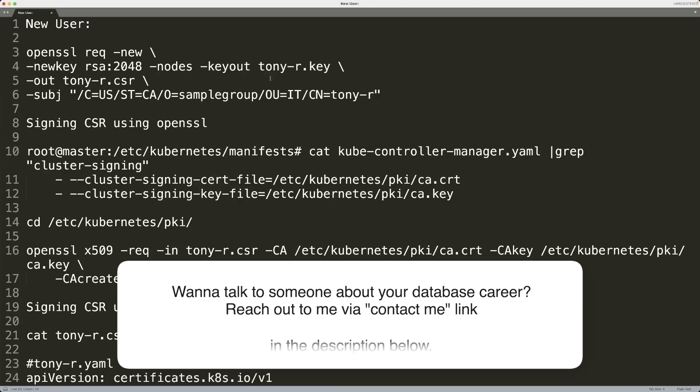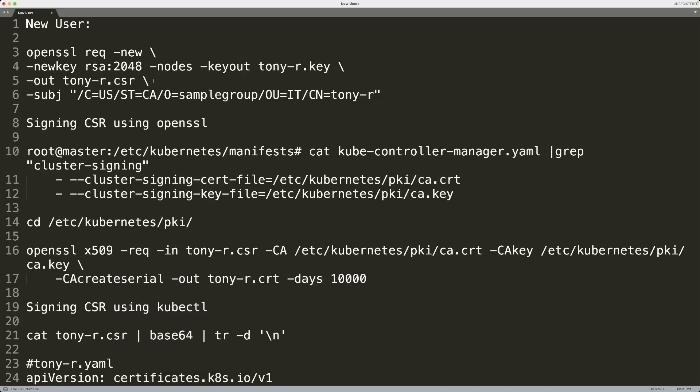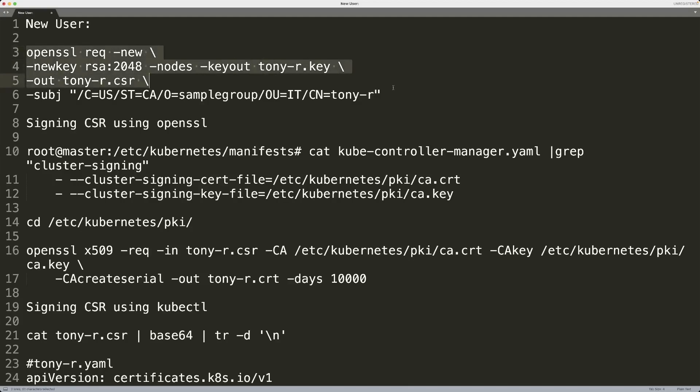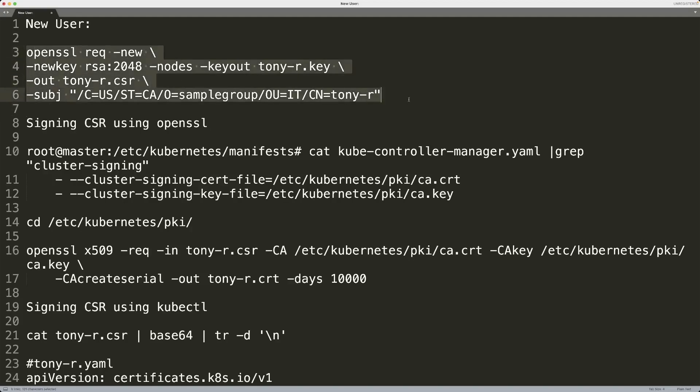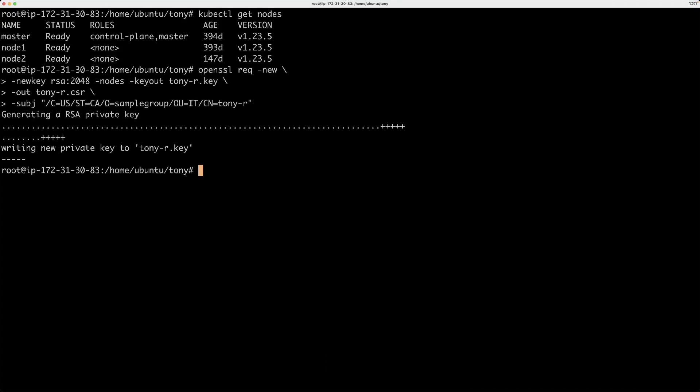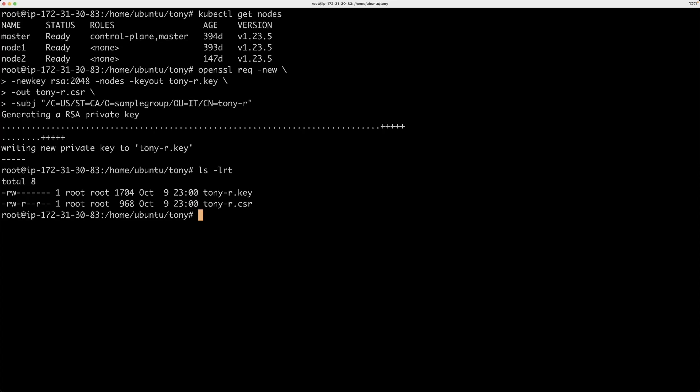The first thing that we'll need for creating a new user is basically a private key file and a certificate signing request. So we're going to be using OpenSSL to create both of those things. You can use multiple commands to do this, but I actually found one command that can both create a private key file and a certificate signing request. So I'll tell you what this CSR means. But for now, let's use this command to create, for example, a user called Tony R. So I'm going to take this command and run it in my Kubernetes cluster. So when I run this, I get a couple of files. One is the private key file.